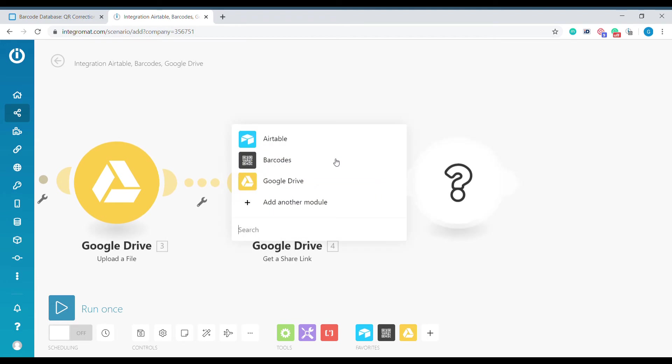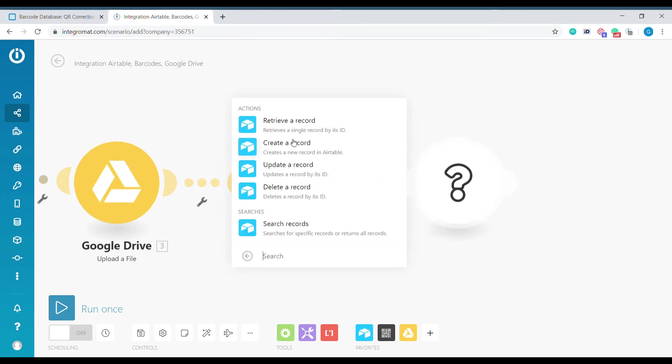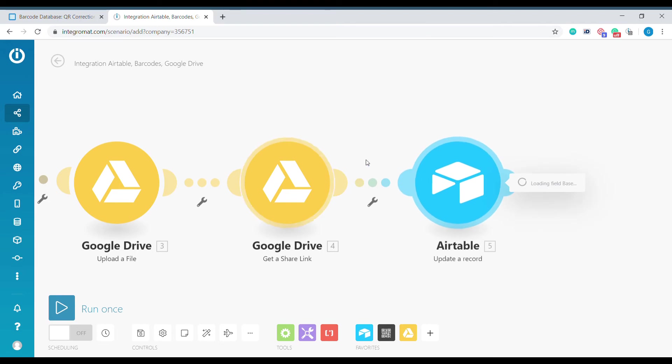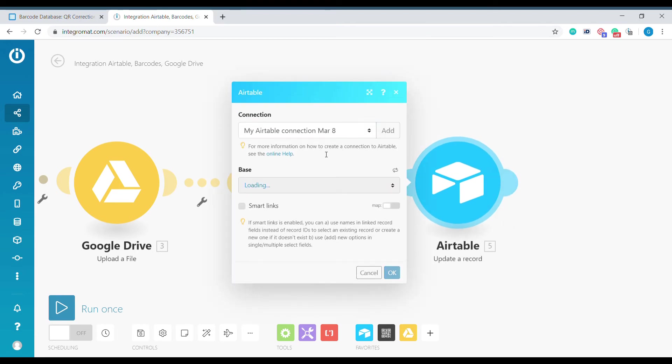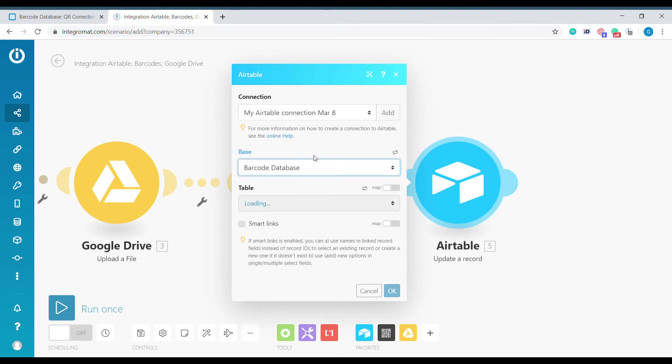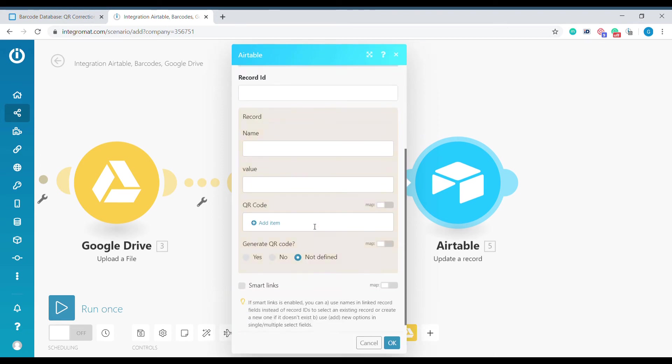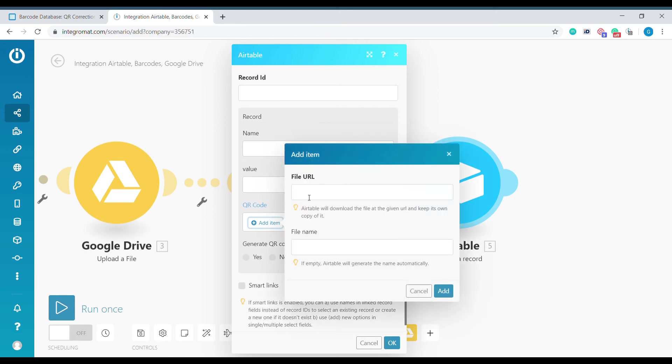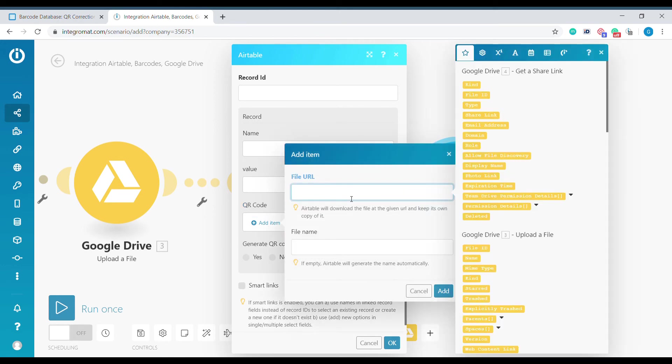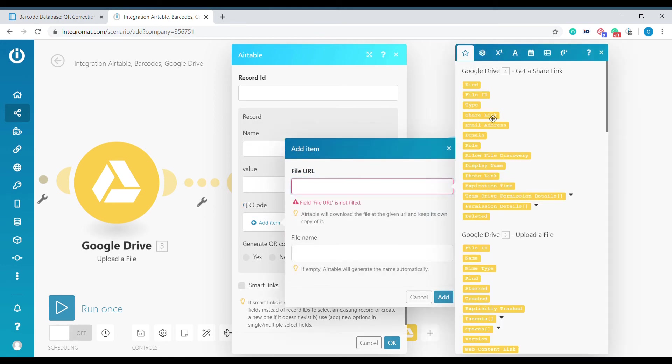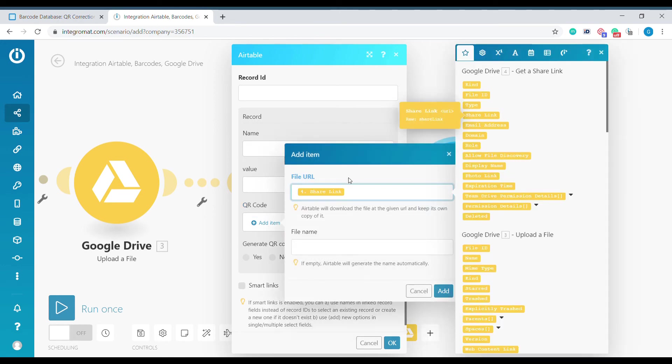Now the final module will update the record to insert our QR code into the record in Airtable. And here we'll update the attachment field to add our file that we've just created. Unfortunately we cannot use the share link from the Get Link module because the share link will not allow us to download the file.